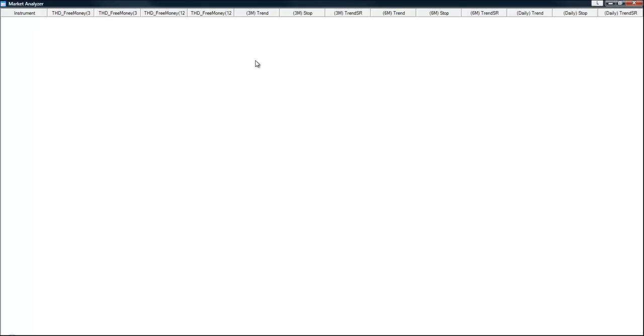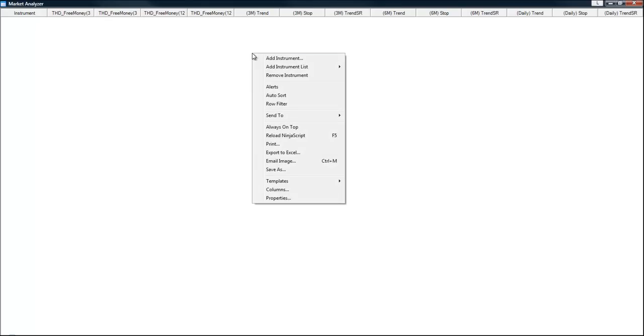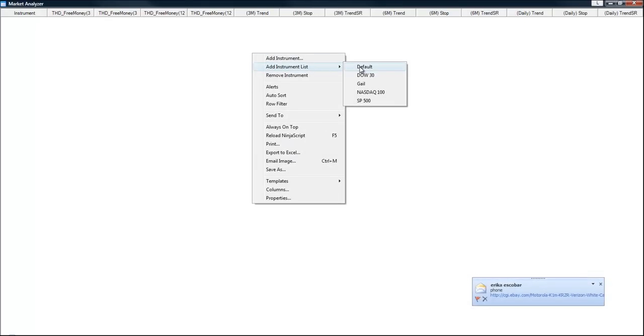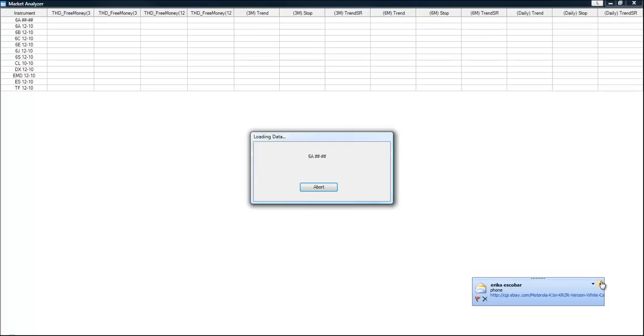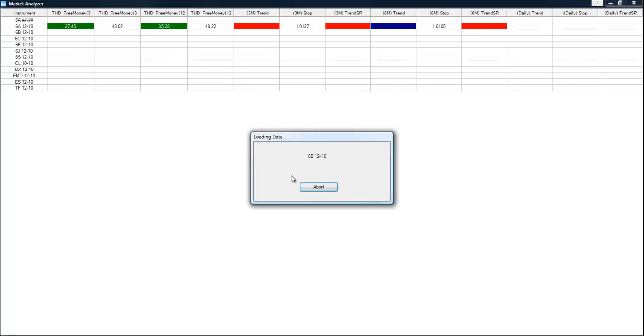And you see there is nothing displayed. That's OK. We're going to add our instrument list which is the default. It will take a few minutes to load.